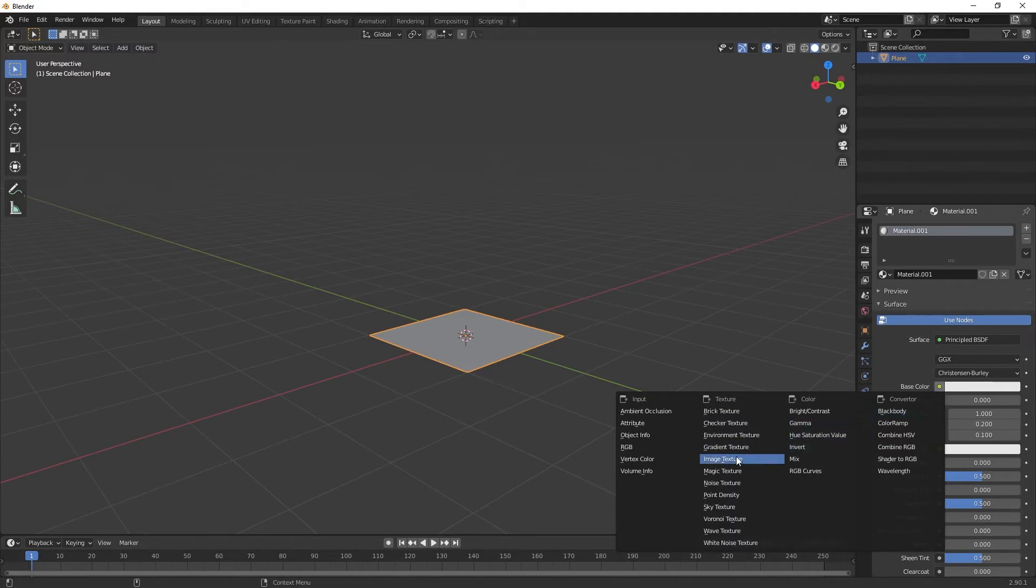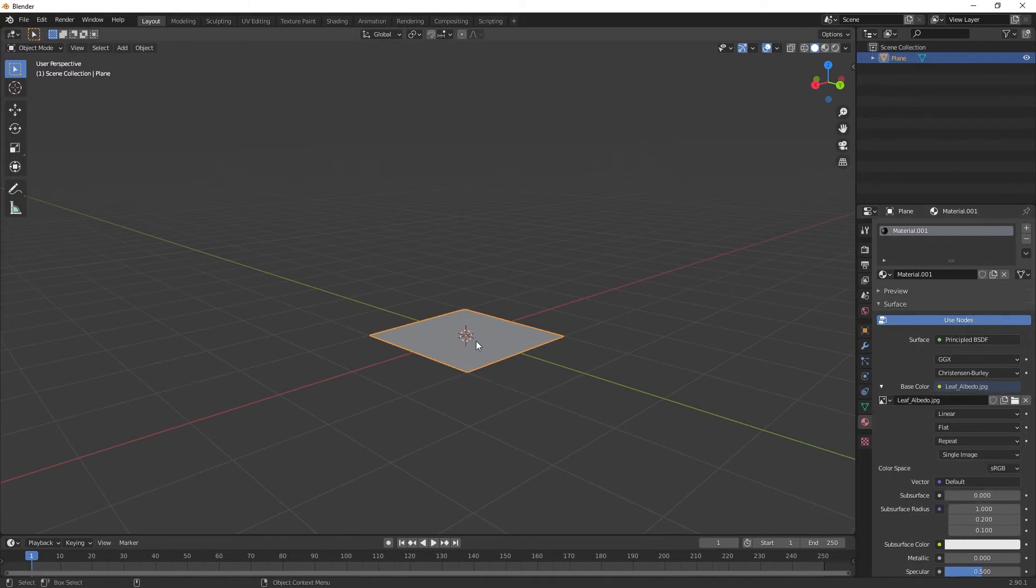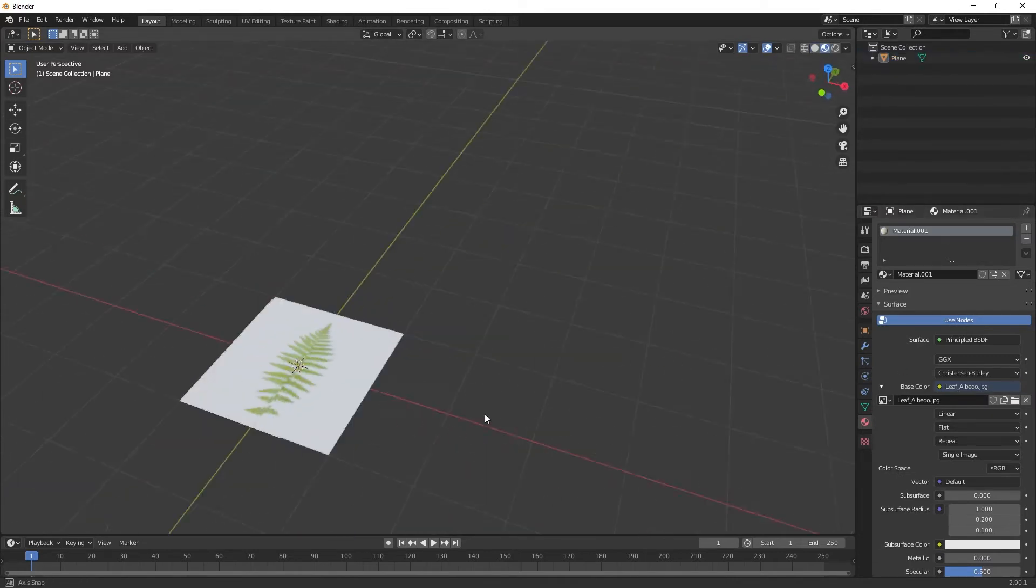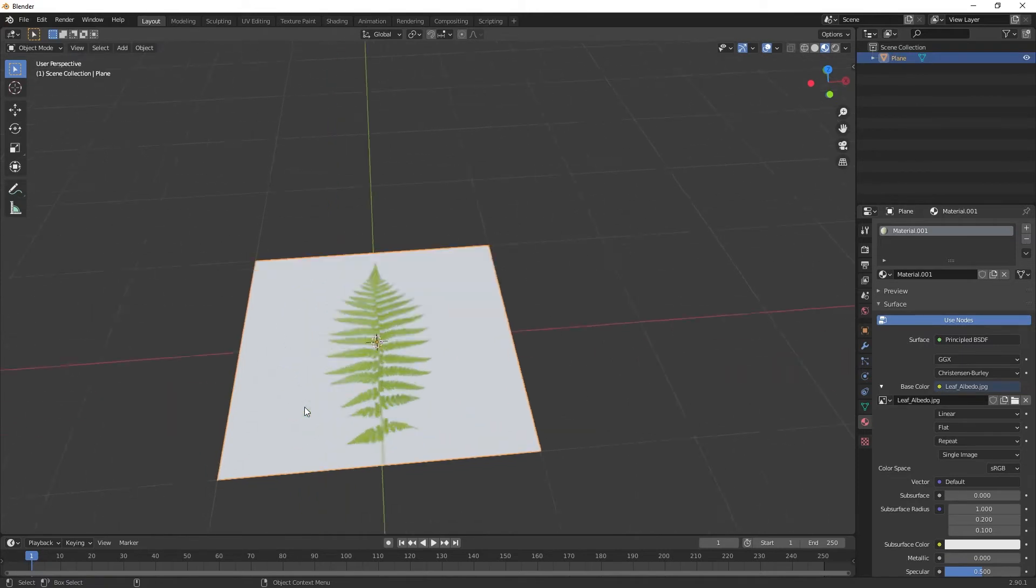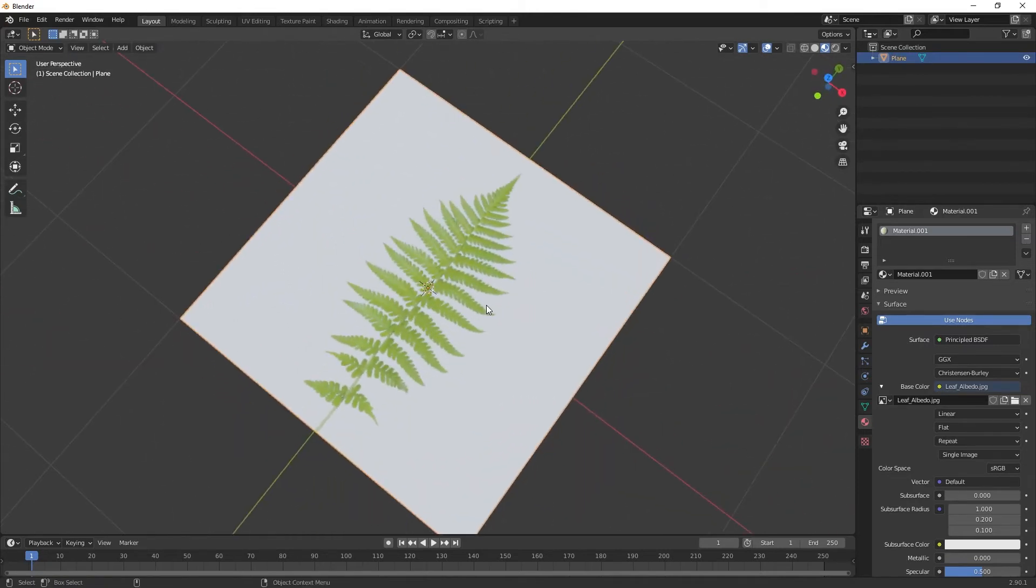In the base color section I'll select the dot and add an image texture. Now I can click open and go to my desktop and find that albedo. If I switch to the viewport shading, there it is. If I center it you can see there's our leaf.